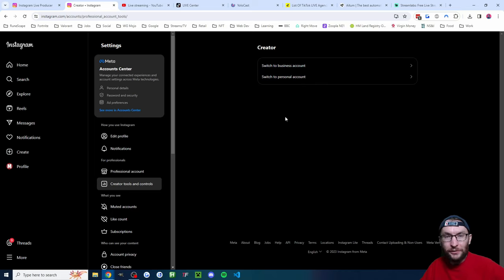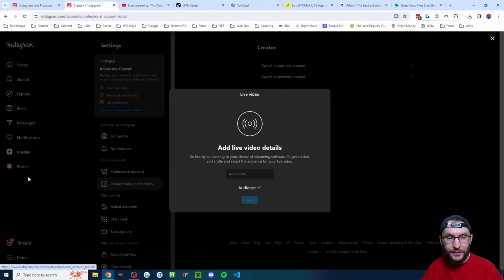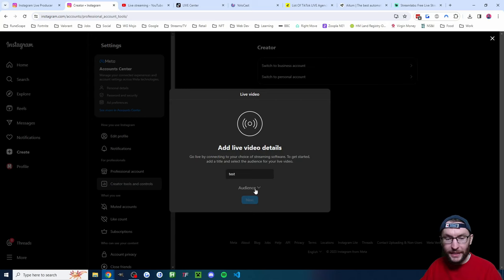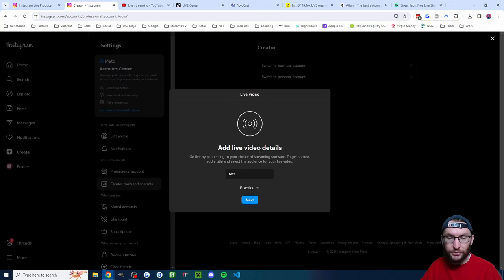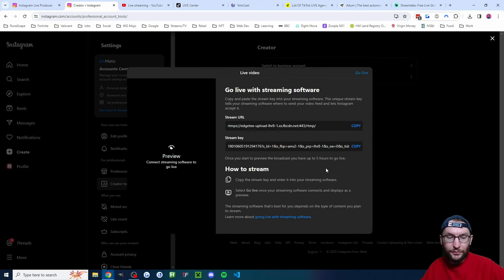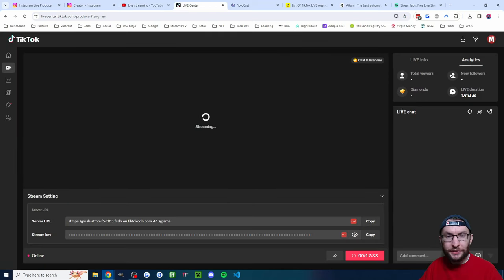For all of these methods you'll want to get your Instagram stream key. Click 'Create' on the left, click on 'Live Video', give it a title — I've chosen 'Test'. Underneath audience, choose 'Public', I'll just choose 'Practice', then press 'Next' and your stream key will appear after a few seconds. You won't have to do much for YouTube.